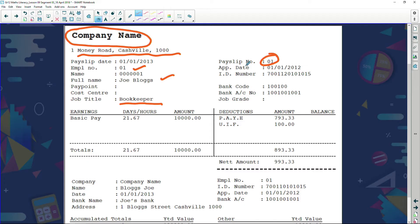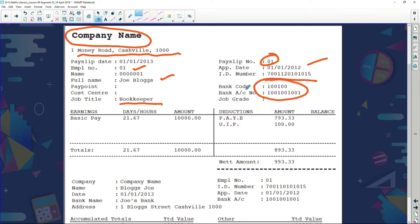Joe's job title is bookkeeper. This is payslip number one, meaning this person has only just started working for the company — it's his very first payslip. The payslip gives us the date: this one covers the period for the first of January 2012. It also gives his ID number, and it tells us which bank the company has deposited his money into, including the bank code and branch.